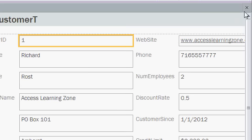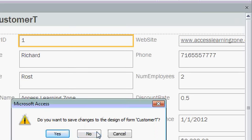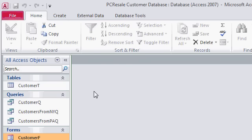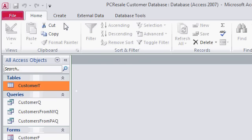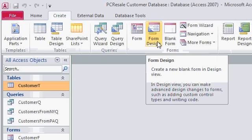So I'll close this. Save changes, I'll say no. Now, once again, come over and click on Customer T, and then click on the Create tab, and click on Form Design.